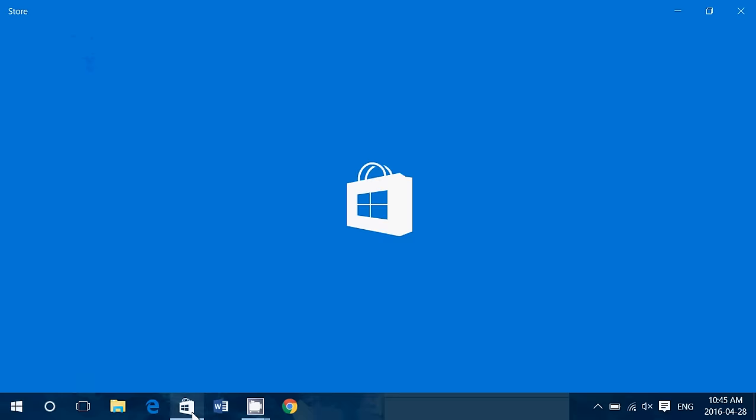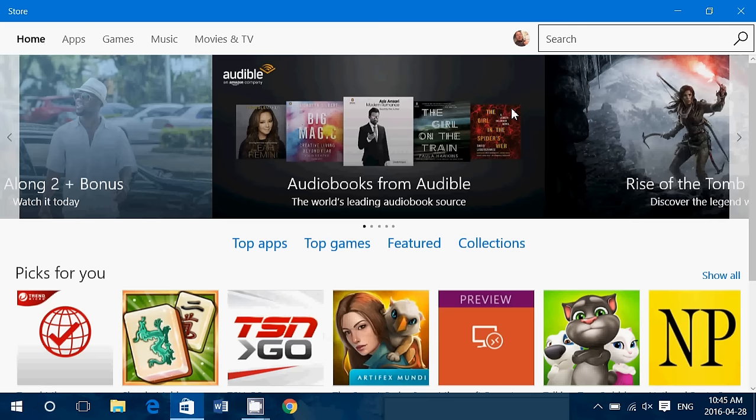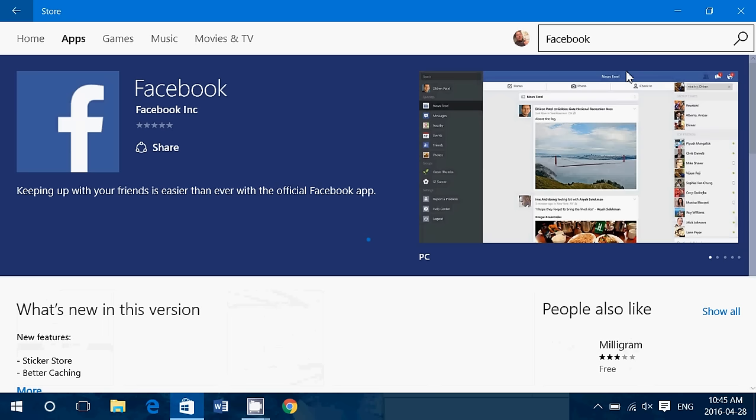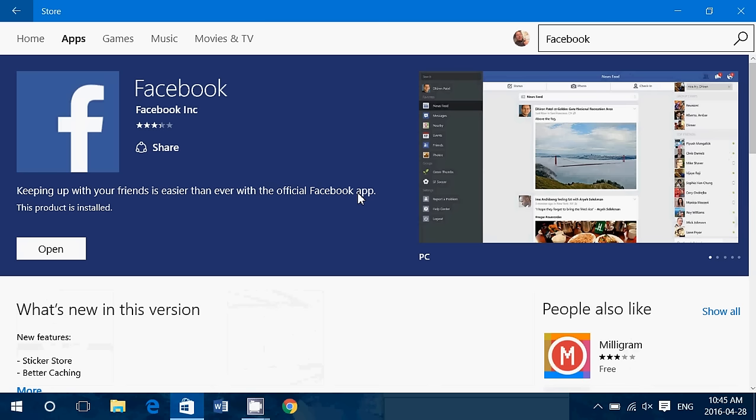So all I had to do was go into the store. I click, I just said Facebook and it says Facebook app and games. Make sure that you go here and that you have the one that says with the official Facebook app right here.